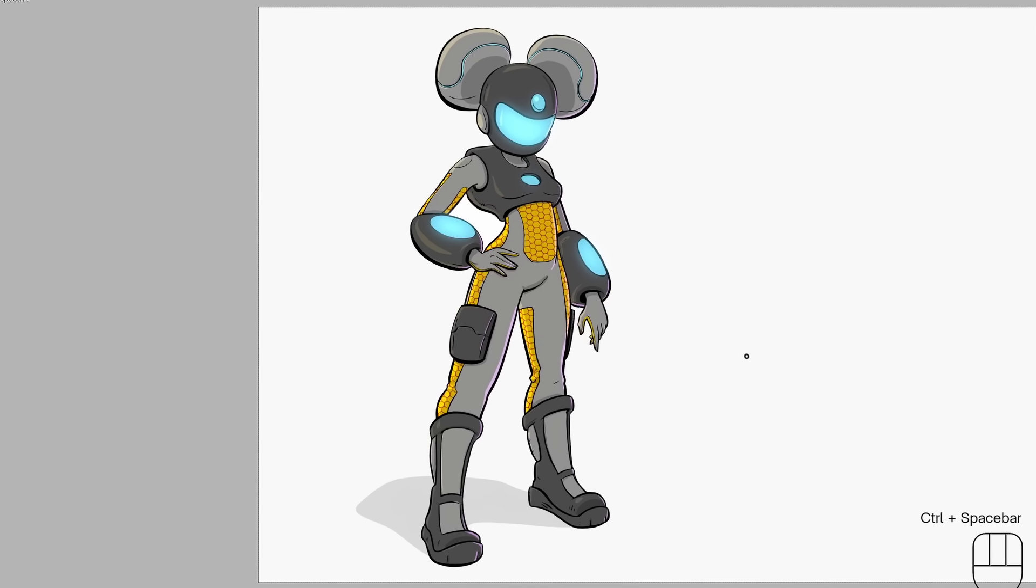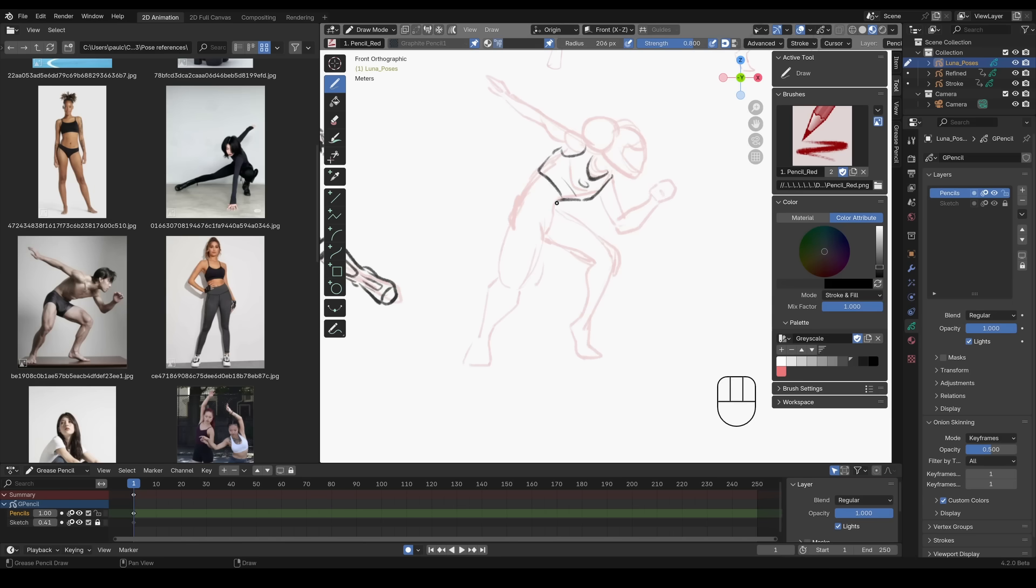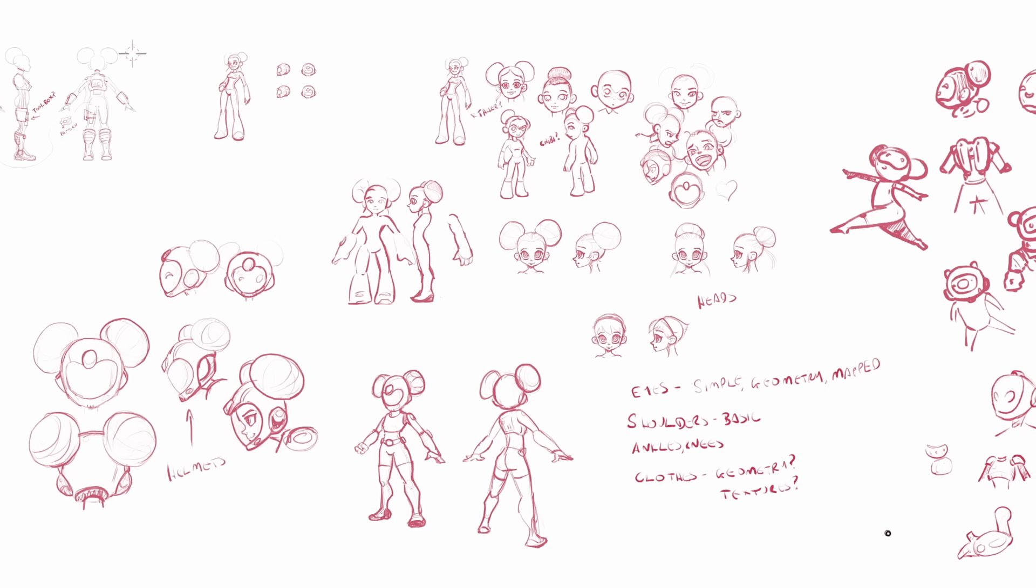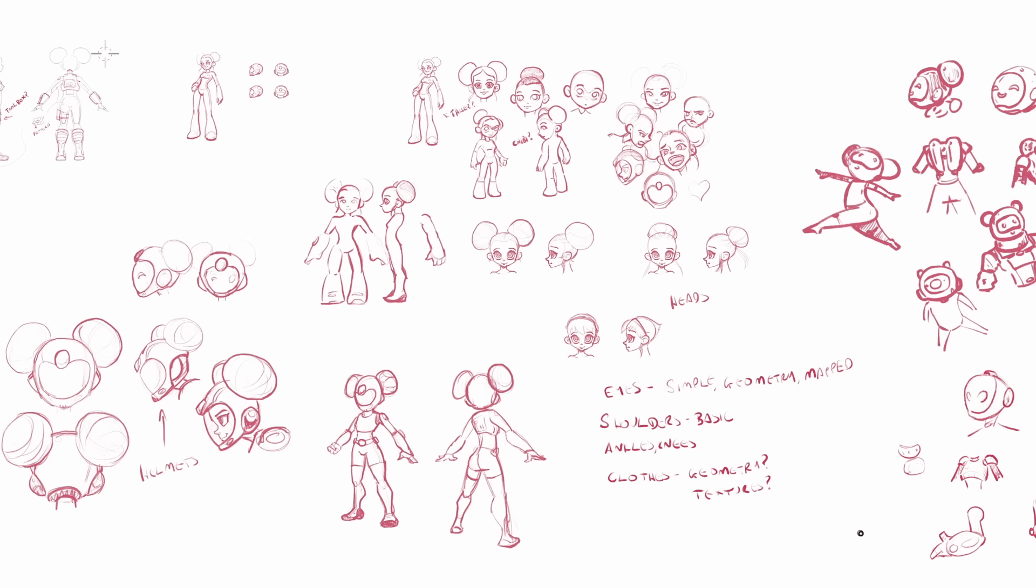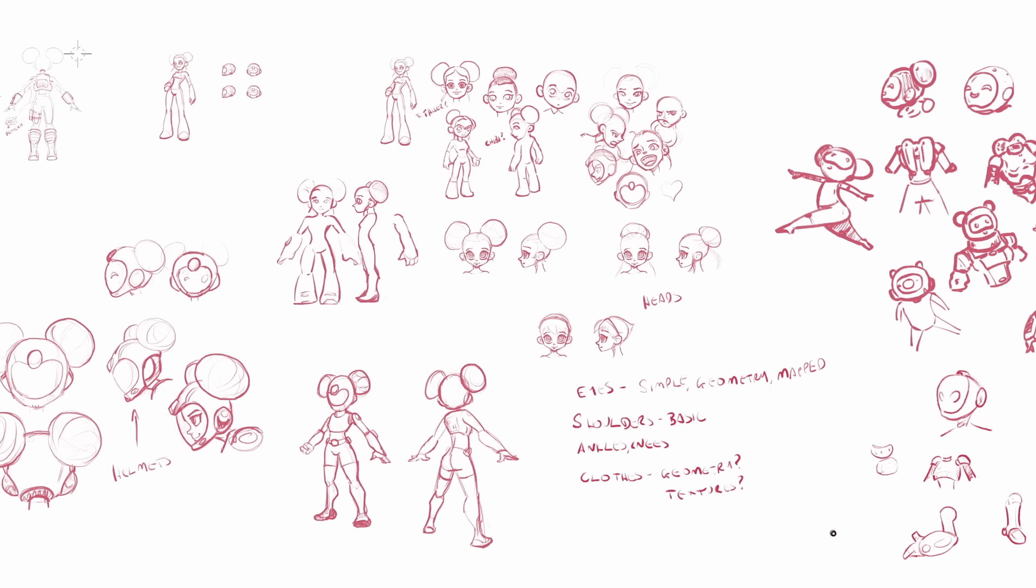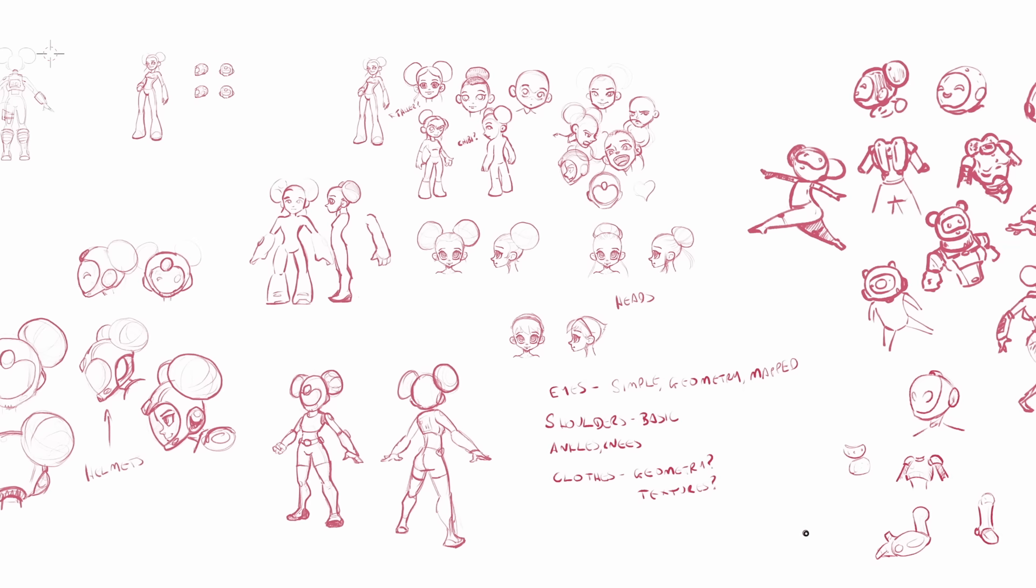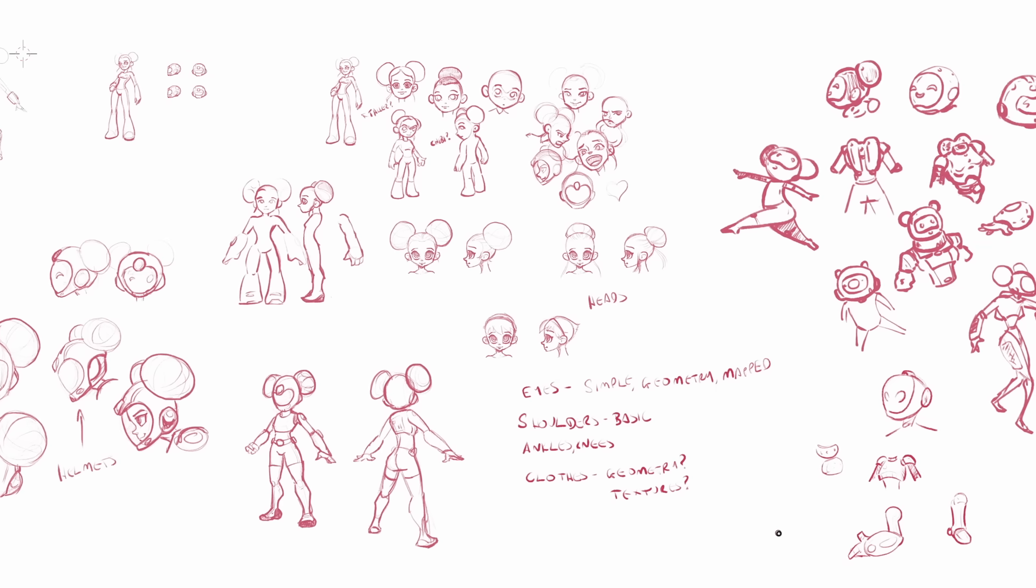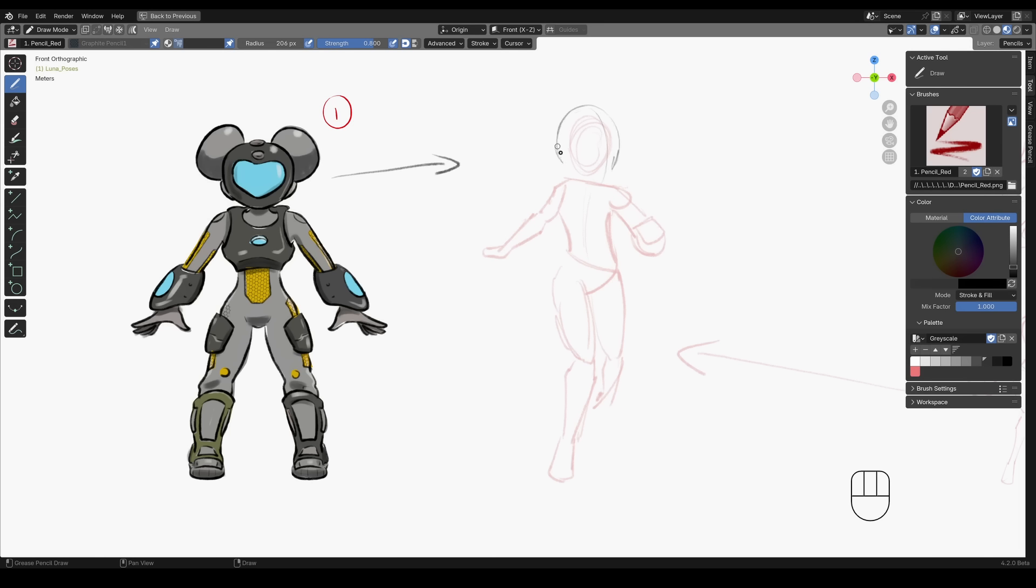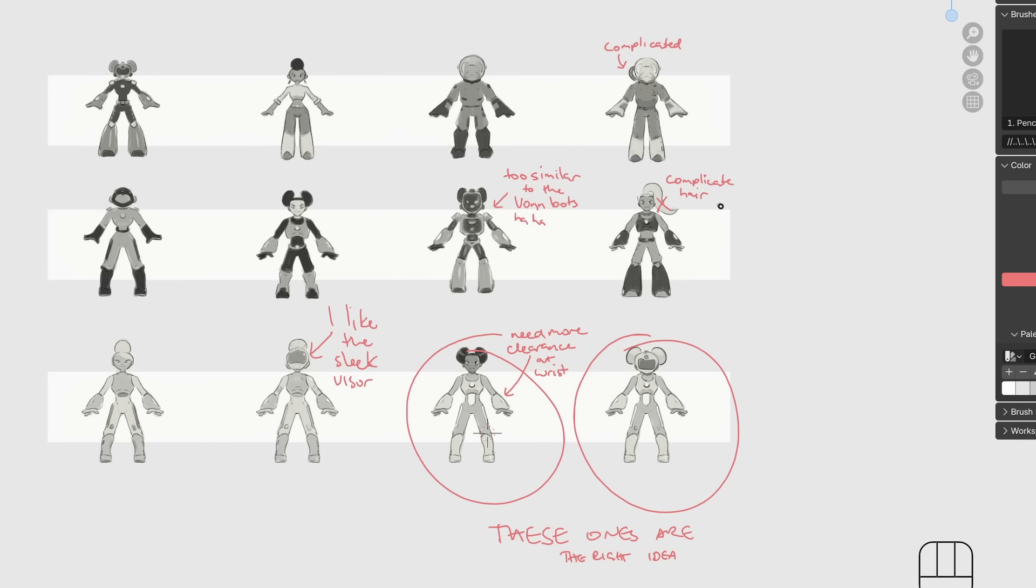You can, of course, follow along as I create Luna, but I do strongly encourage you to substitute in your own character. Most of the exercises are just practice, but on a few occasions, I'd really like to step in and aid you with your choices before you proceed to the following lessons.